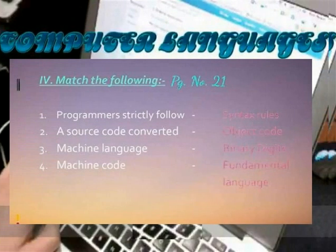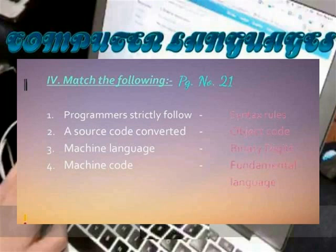Match the following: Programmer — swiftly followed its rules. Source code — converted to object code. Machine language — binary digits. Machine code — fundamental language of a computer.